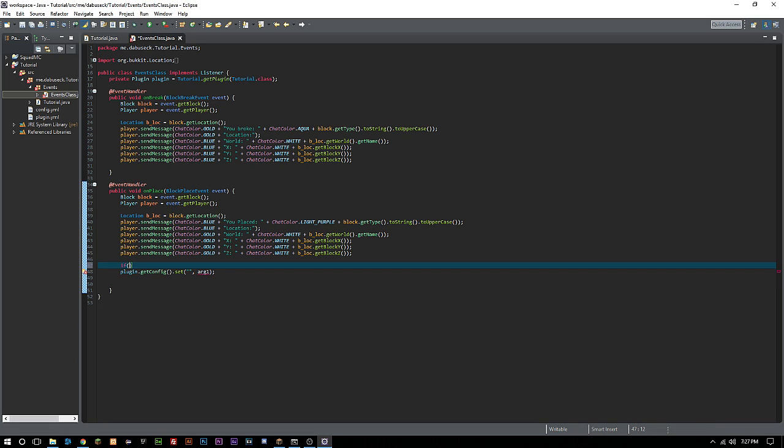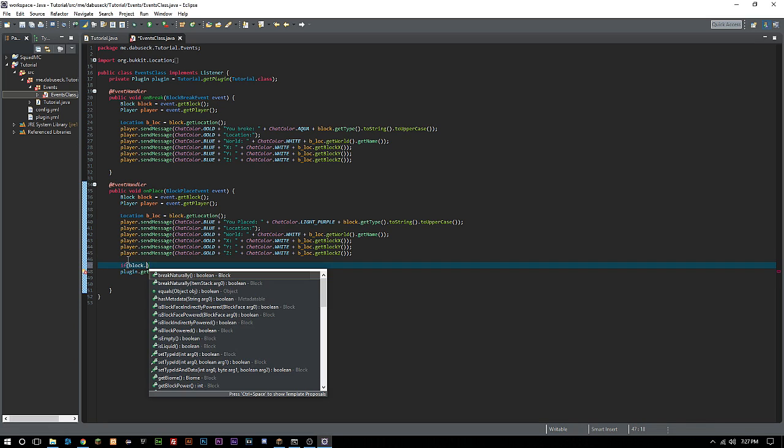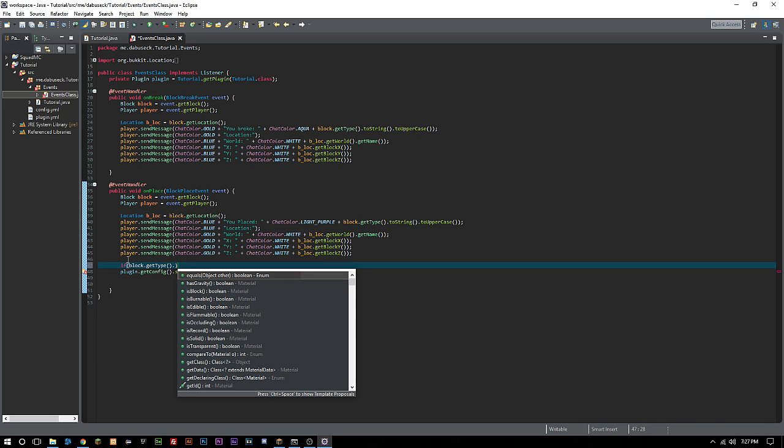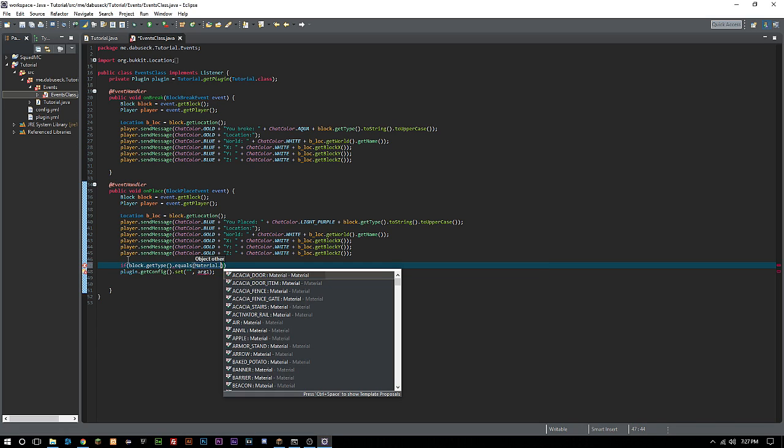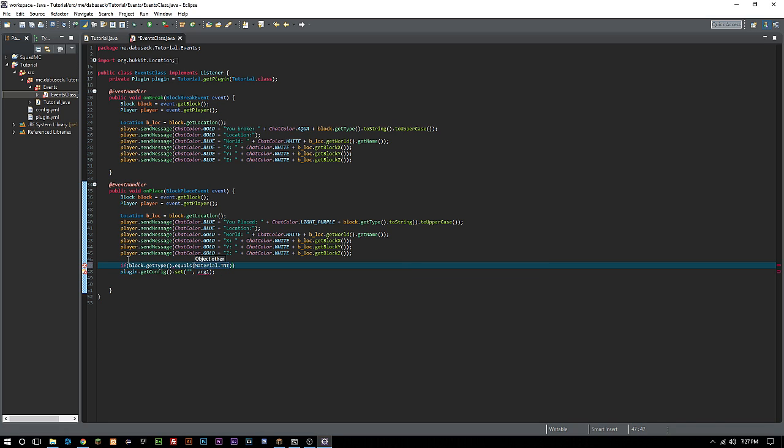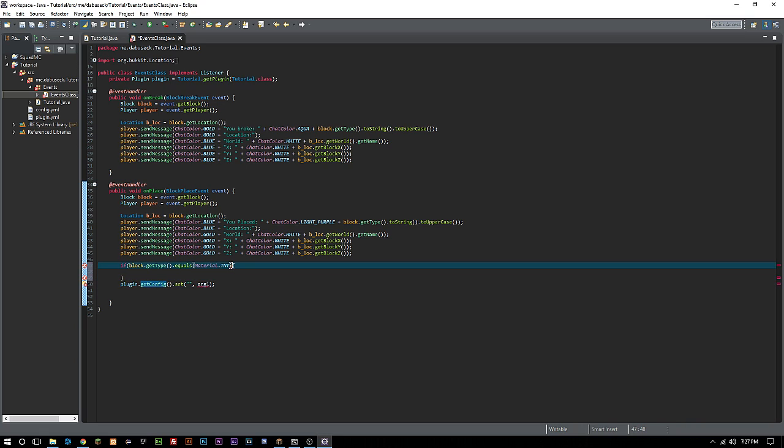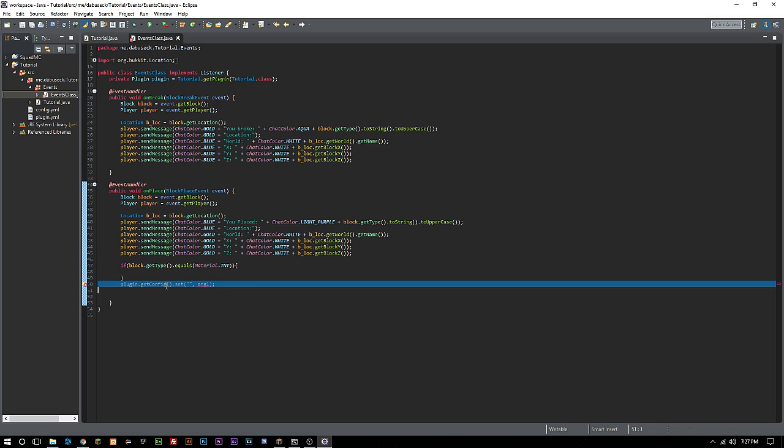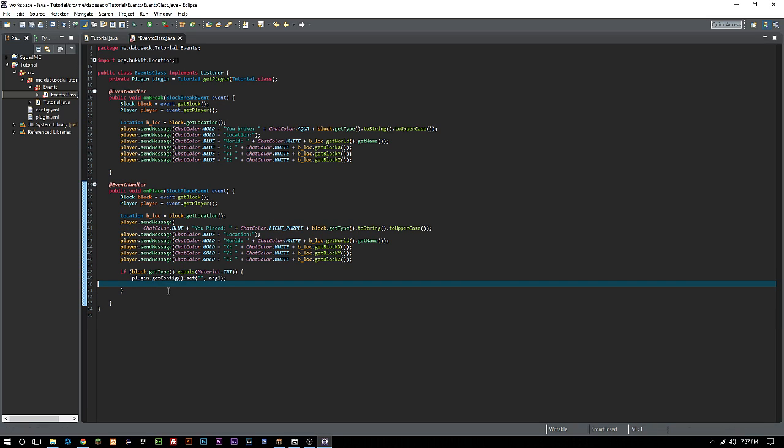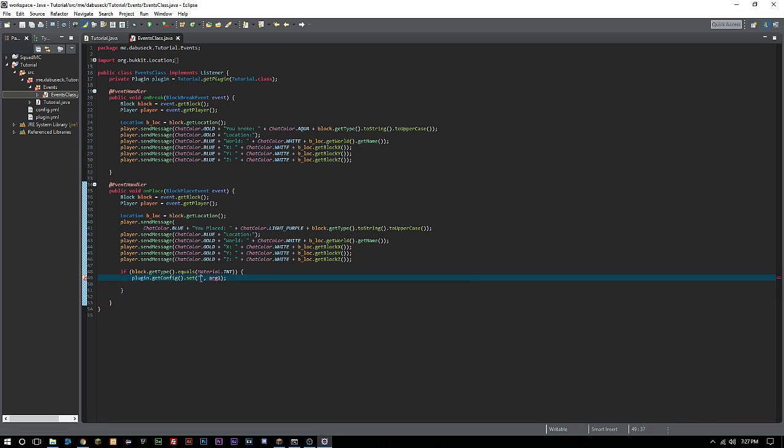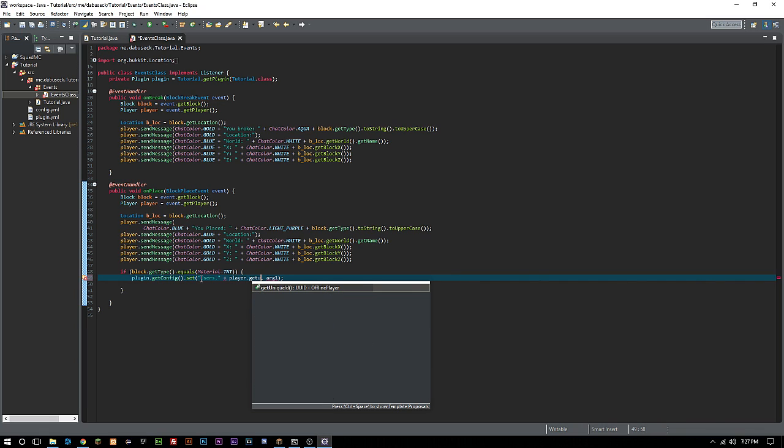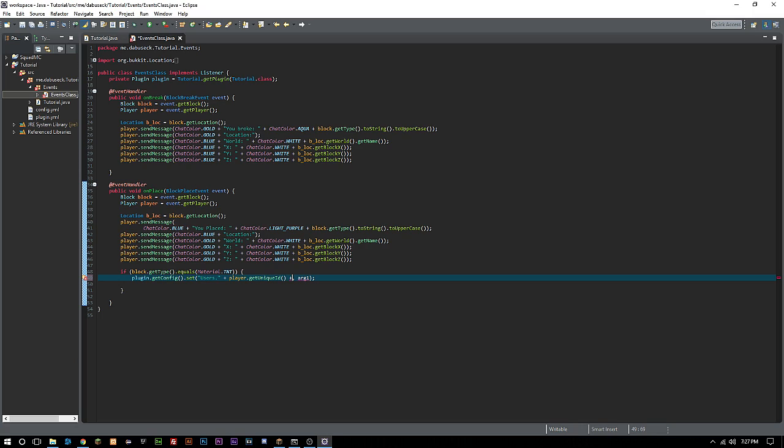Let's say we want to keep a log of all the blocks that a player places if it's TNT. So we'll say if block dot getType dot equals Material dot TNT. If it equals TNT, we're going to do users dot and then we're going to do plus here player dot getUUID.